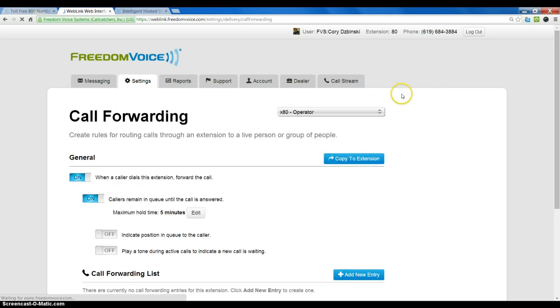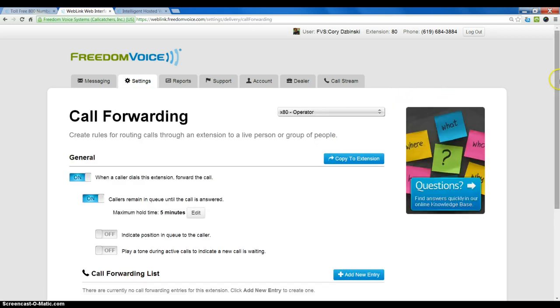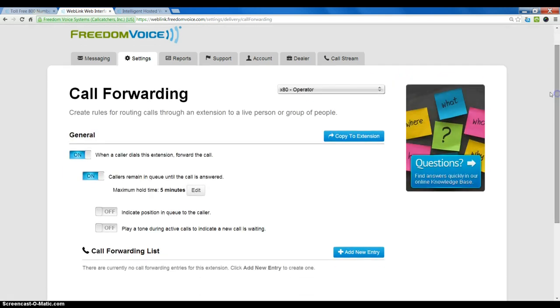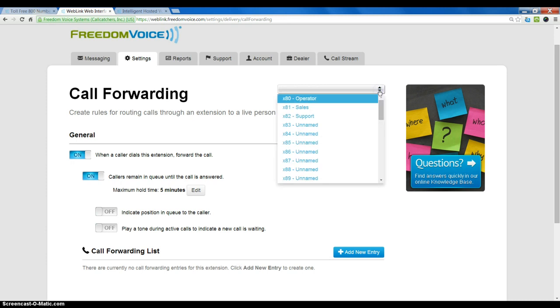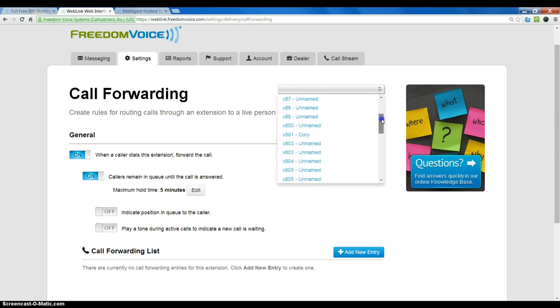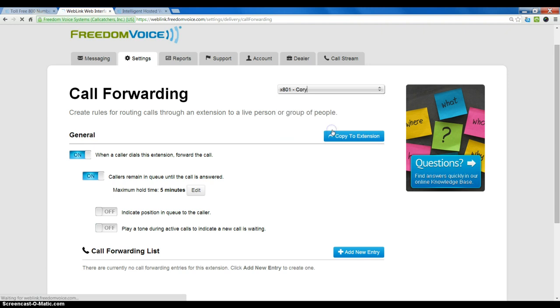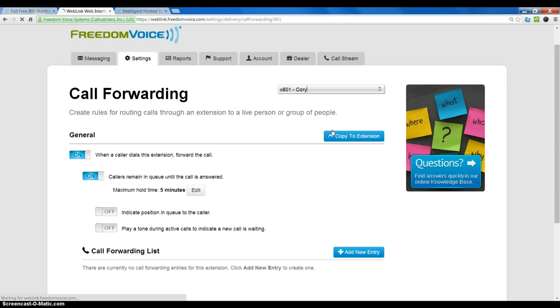Once you select Call Forwarding, make sure to choose the appropriate extension that you want to set up for call forwarding. In this case, we will go ahead and choose a personal extension, in this case 801.